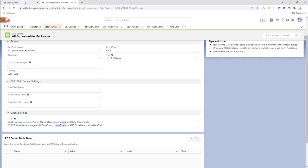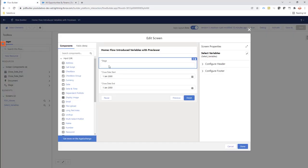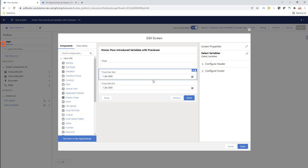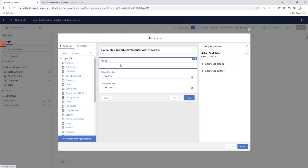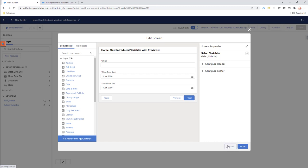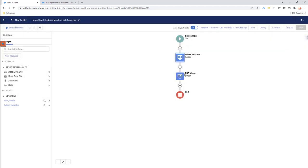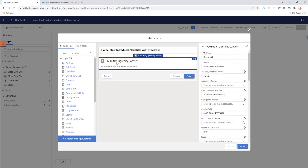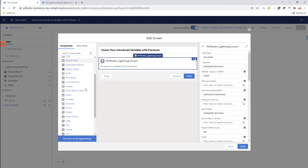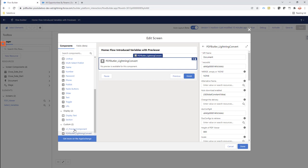We want to take the values entered on screen one of my flow. My flow has two screens, so we want to move from screen one, take these values, and then use them to select the right data. On my second screen, I added a Lightning Convert component.